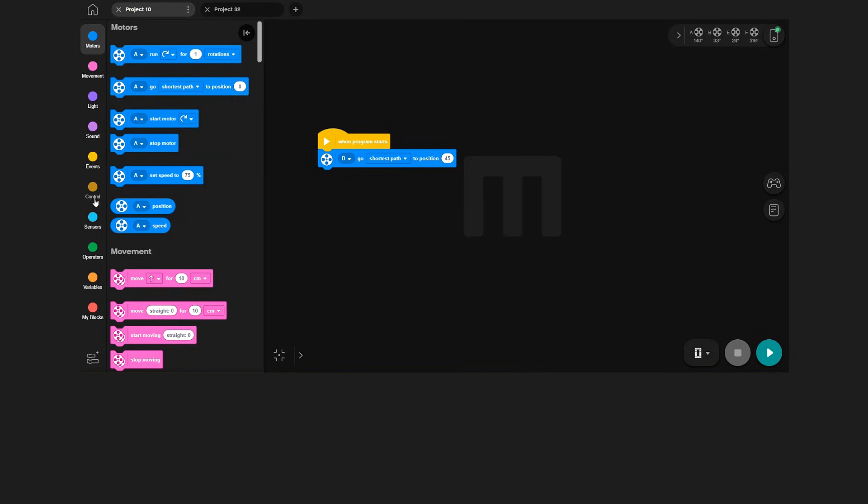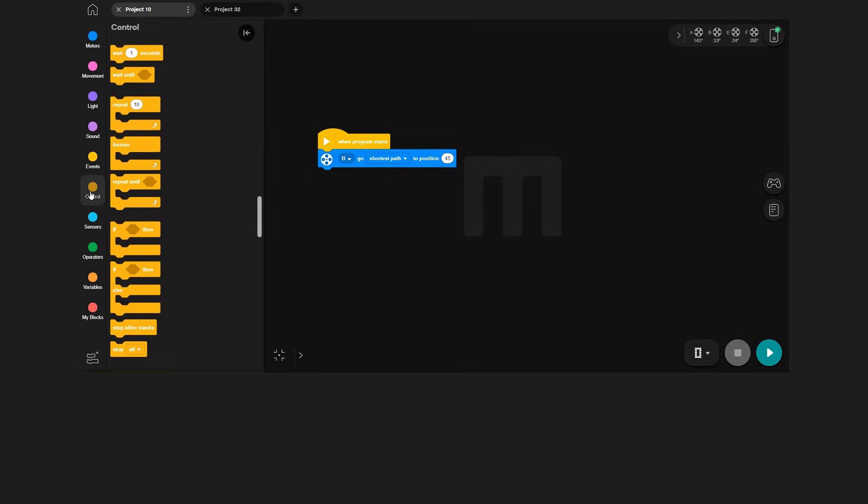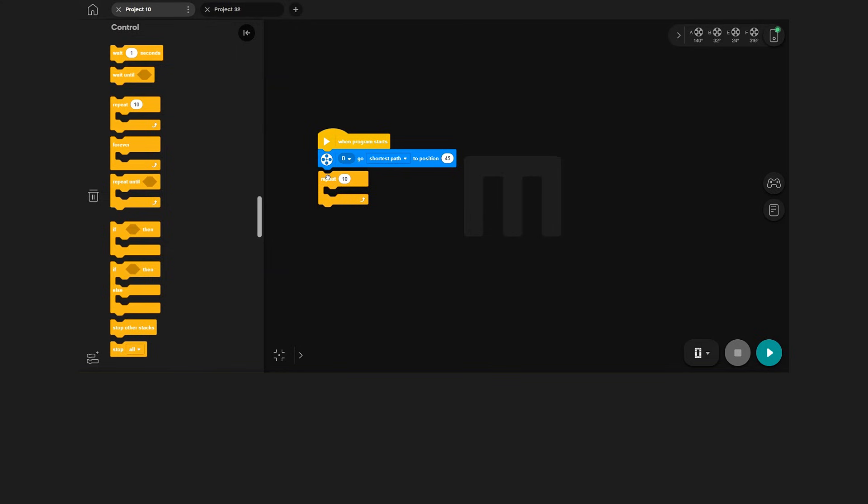After the arm has been raised, I want to create the wave movement. Instead of using 10 motor blocks to move Charlie's arm up and down, I will just use a repeat block, which is found in the control category.